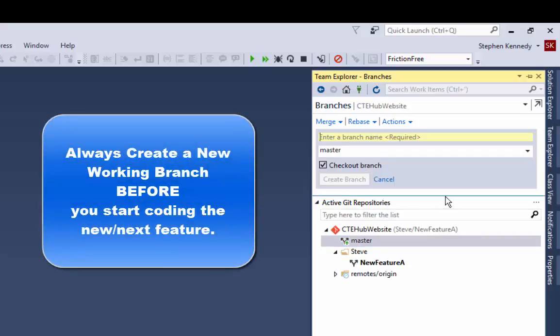Now maybe your policy is to create a branch for every feature or every task or story, but the importance really is to make sure that you create a branch for each section of each task or each story or each chunk of work that you're working on.